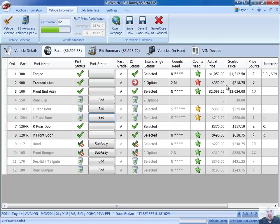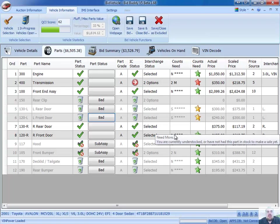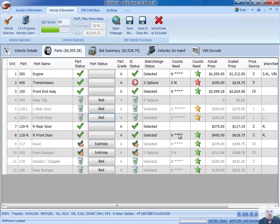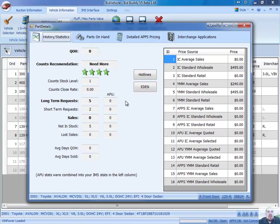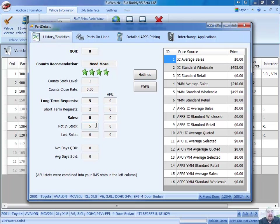So in here, we've got some Counts Need Stars here. So you'll see that this front door happens to be a Need More, and it has a 4 star, which gives us a green star. I can actually see the details of that part. And here's all of our pricing and all that good stuff. Our 16 different possible sources of prices. Our stock level, our Counts Formals are telling us we should have one in stock based on our five long-term requests and having five not-in-stock sales.